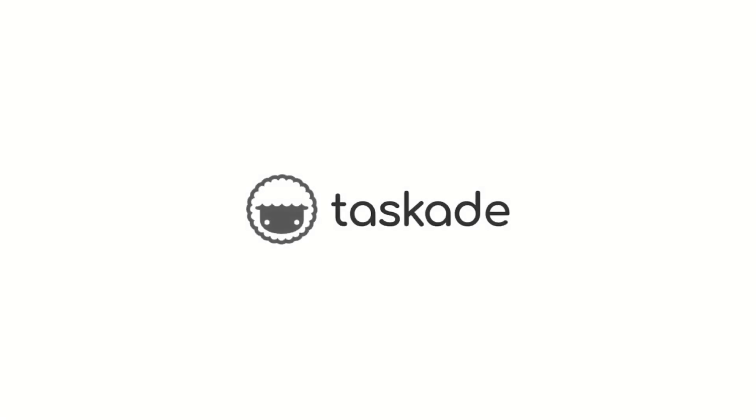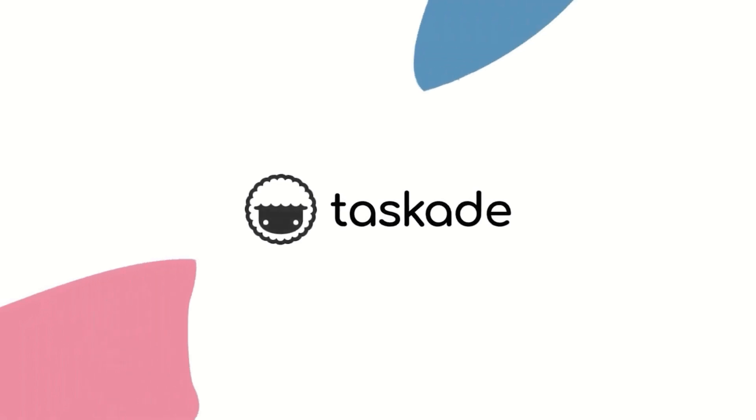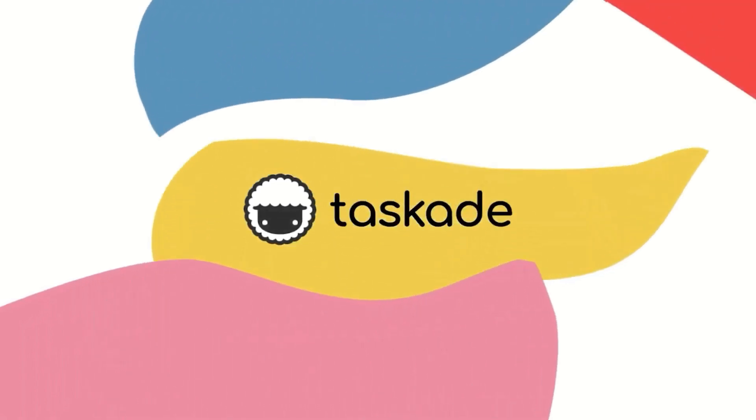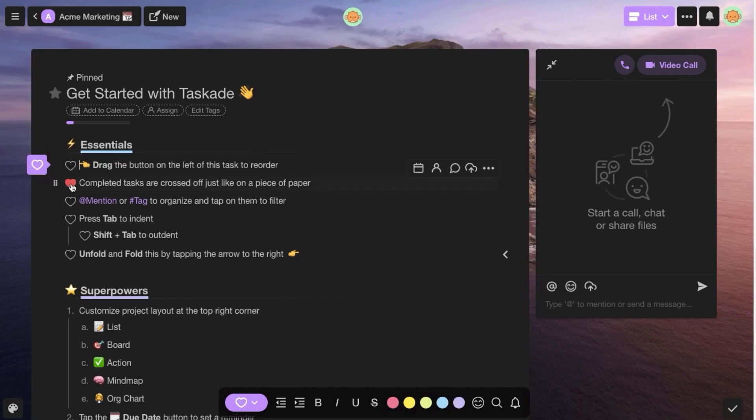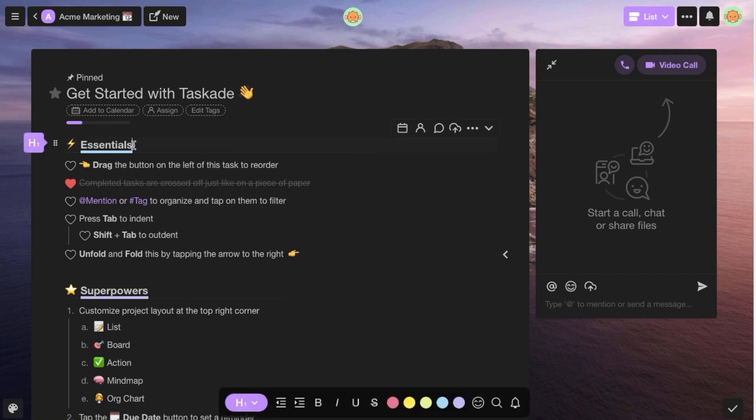Before we begin, today's video is sponsored by Task Aid. You can check out a discount to Task Aid below and much more about them later in this video.